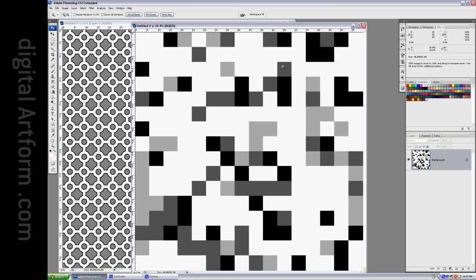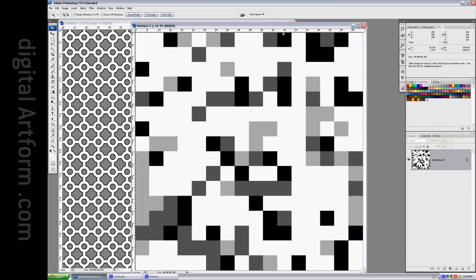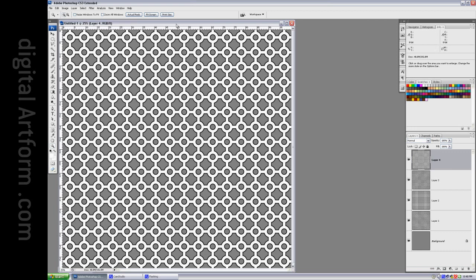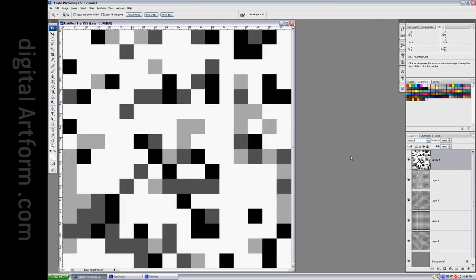Control A. Control C. We're going to hide that. Control V. Now it's on top.